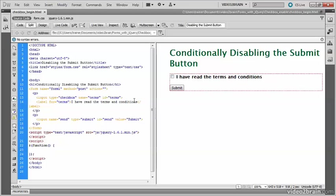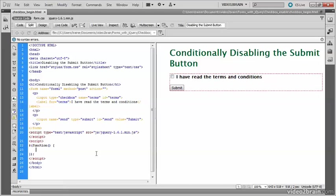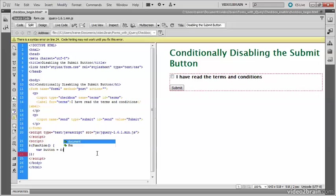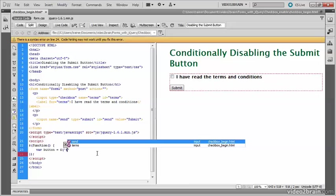The submit button has an ID of send. I'm going to need to refer to the submit button on several occasions, so I'll store a reference to it in a variable called button. Dreamweaver gives me code hints with all the IDs in the page, so select send.